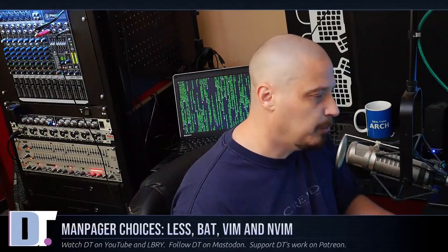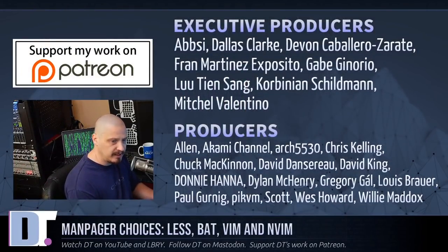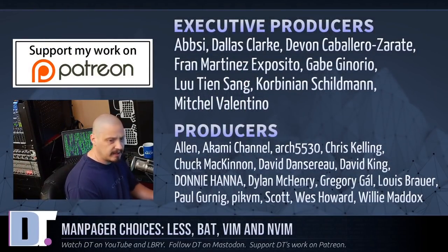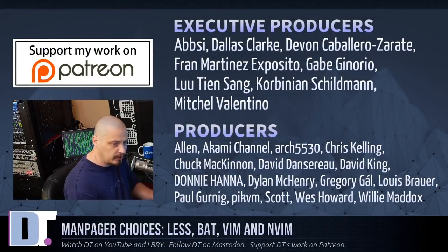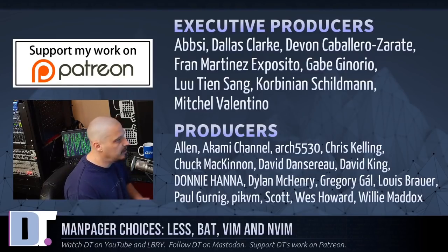Now, before I go, I want to thank the producers of the show. I want to thank Abse, Dallas, Devin, Fran, Gabe, Lou, Corbinian, Mitchell, Alan, Akami, Arch5530, Chris, Chuck, David, the other David, Donnie, Dylan, Gregory, Lewis, Paul, Pick, VM, Scott, Wes, and Willie.